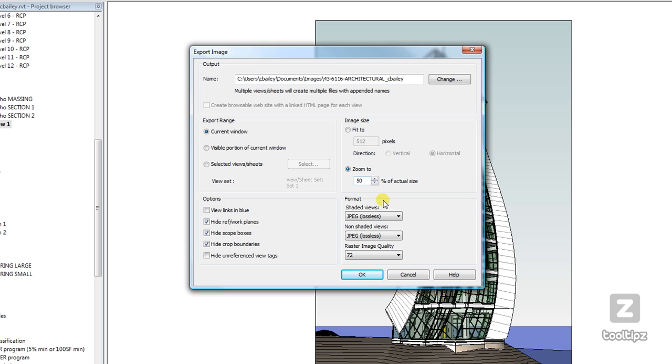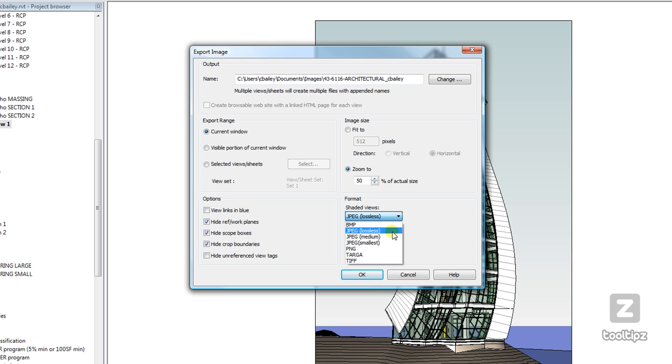My format can be specified down here. Do I want to use a bitmap, JPEG, PNG, TARGA, or TIFF? And for right now, I am going to specify JPEG lossless.